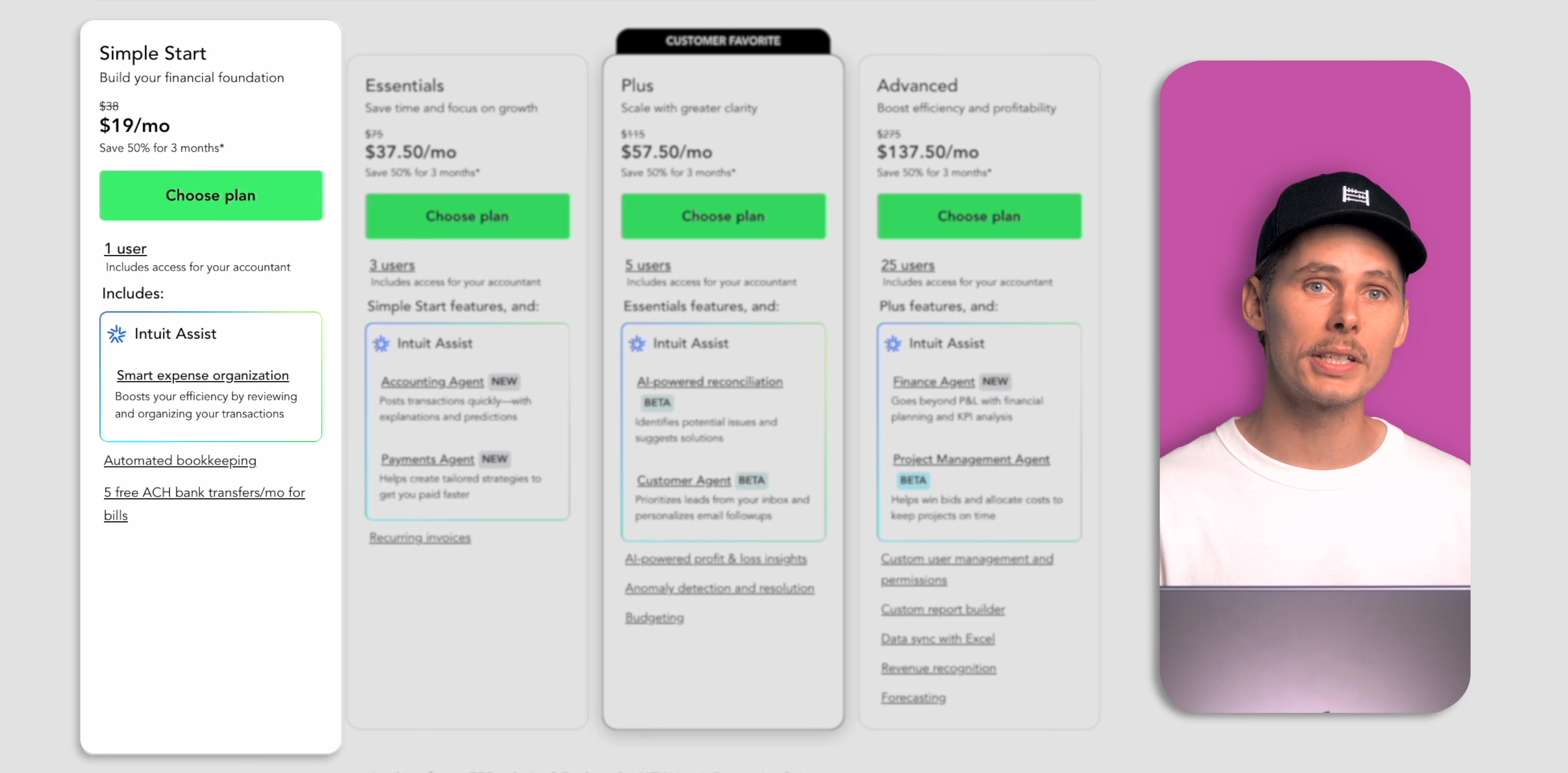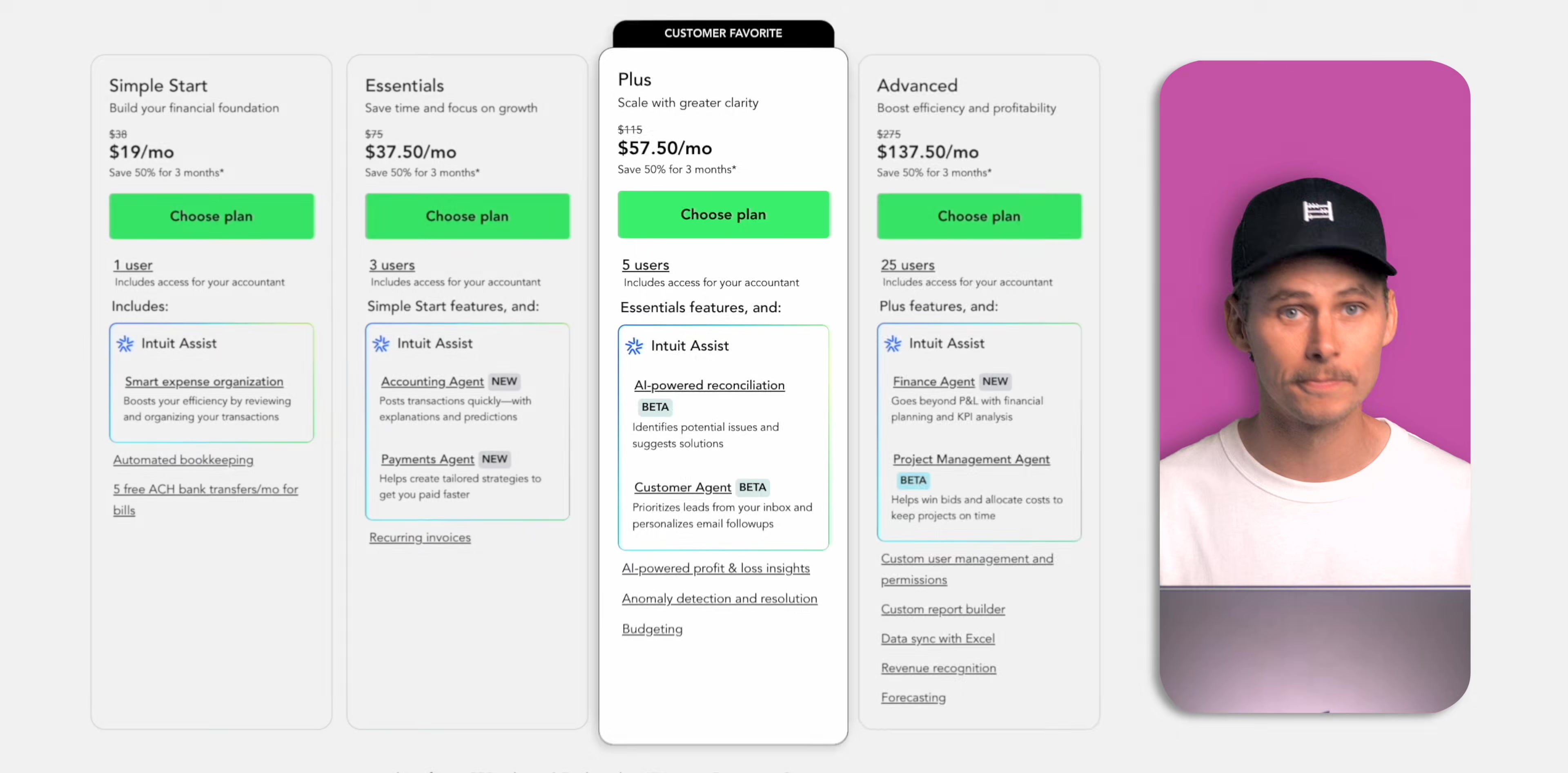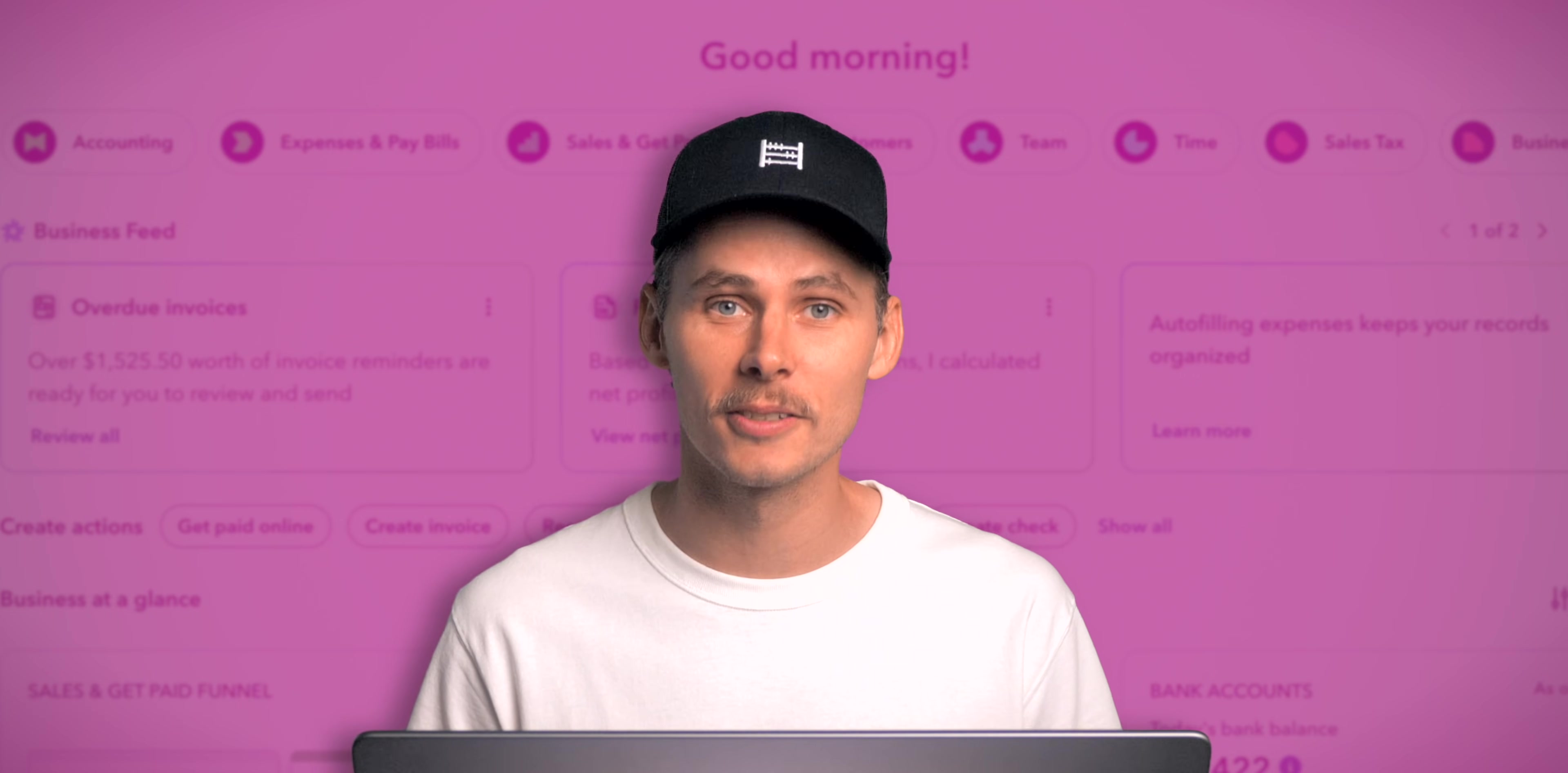So Simple Start is the best if you're a freelancer, gig worker or solo consultant with no employees. Essentials might be a good fit if you run a service-based business and you need multiple users. You'll need Plus at a minimum if you sell physical products or manage projects. And Advanced makes sense for growing mid-sized businesses that need more users, stronger controls and customized reporting. Remember you can upgrade or downgrade at any time as your business changes.